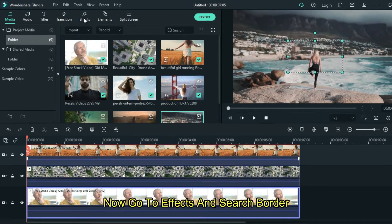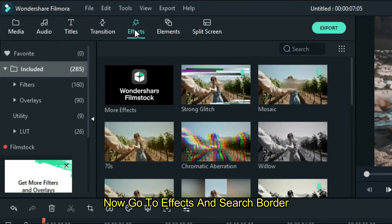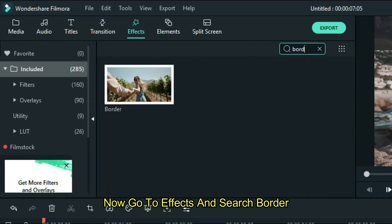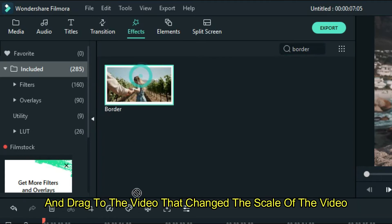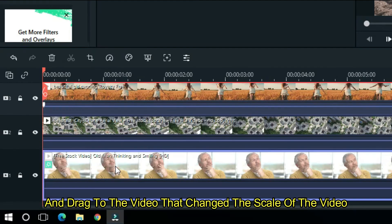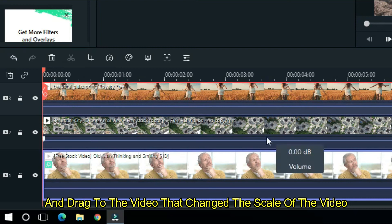Now go to effects and search for border, and drag it to the video that you changed the scale of.